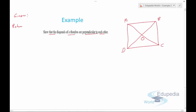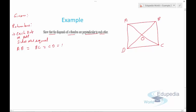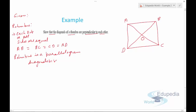It is given that the figure is a rhombus. A property of a rhombus is that all sides are equal: AB = BC = CD = AD. Since a rhombus is also a parallelogram, its diagonals bisect each other — so AO = OC and BO = OD. We need to prove the diagonals are perpendicular, i.e., they meet at 90 degrees.